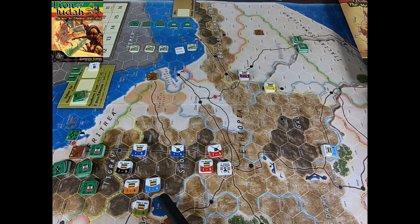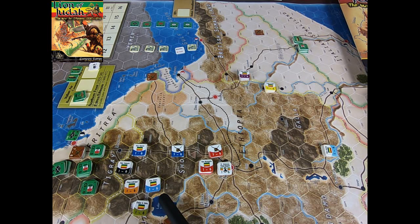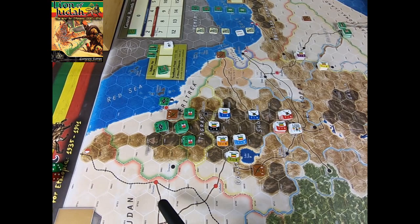I want to shoot three videos about the mechanics of Lion of Judah, and I want them shorter than my Italian-language version. I'm starting with the setup, then I'm going to illustrate the five phases that make up an entire turn, and then I'm going to analyze the final phase in a second video. In another video I'll show the Italian movement and combat, and then do the same for the Ethiopian army.